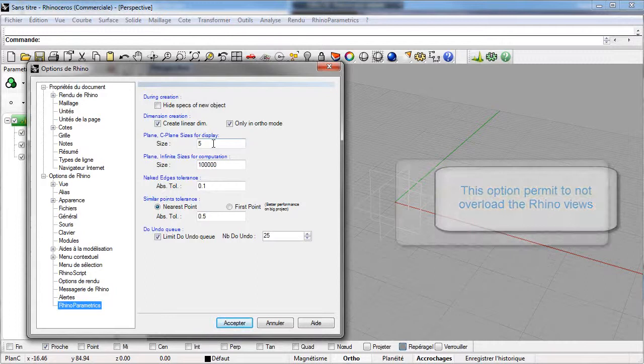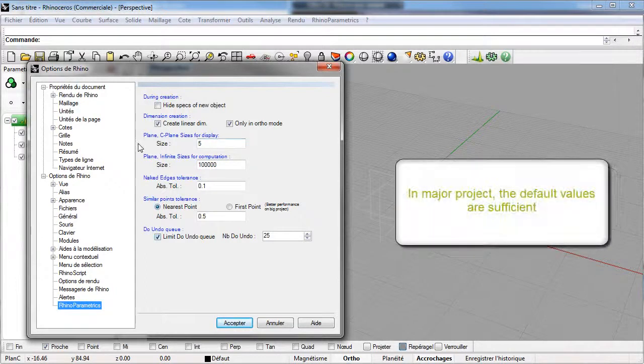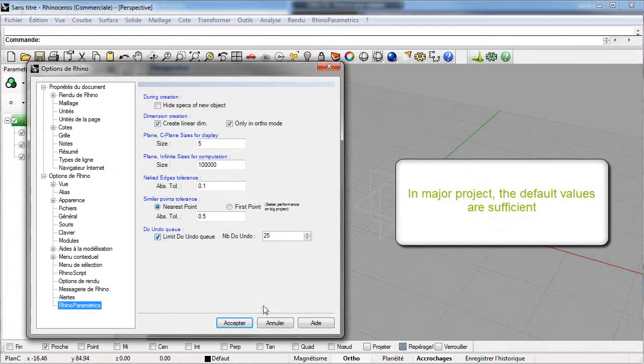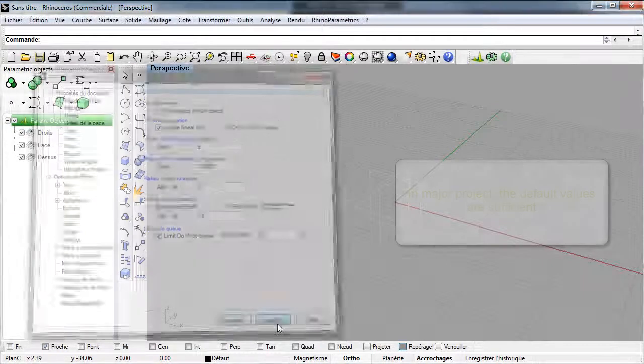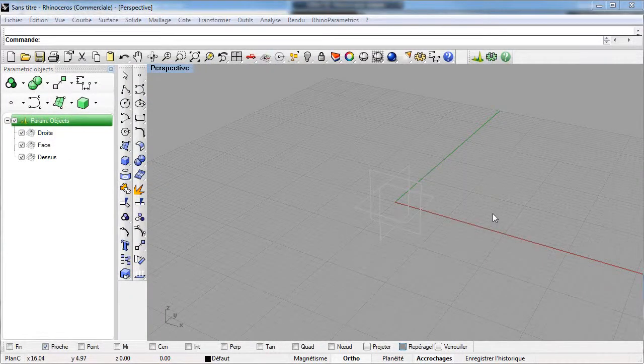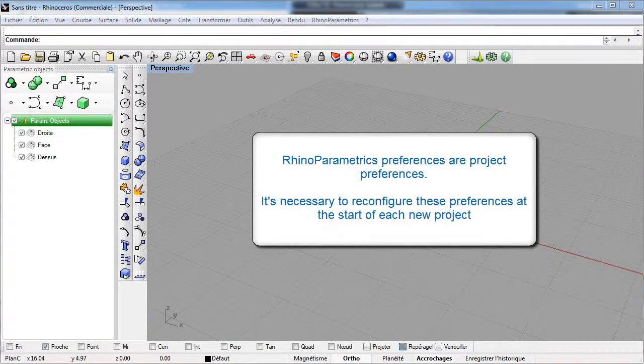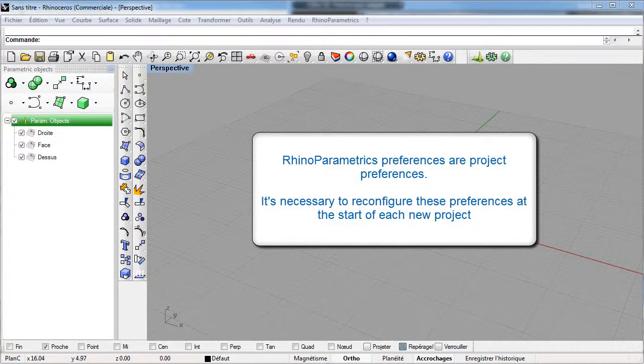Other preferences can be used with their default value. Rhino Parametrics preferences are saved in the project. It is thus necessary to reconfigure these preferences at the start of each new project.